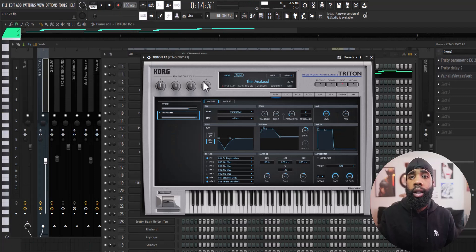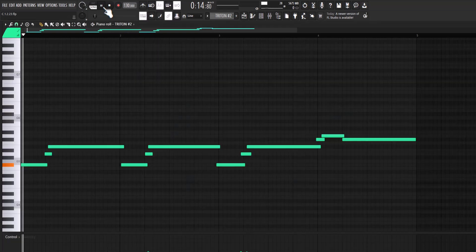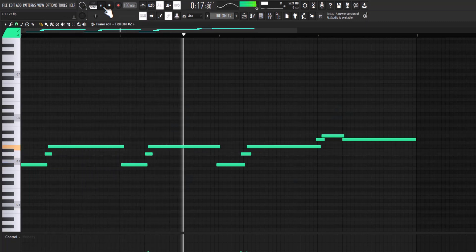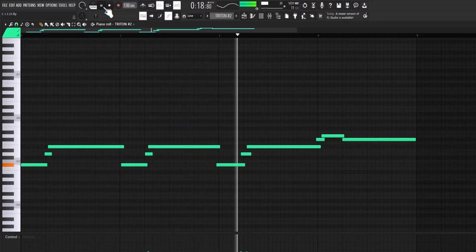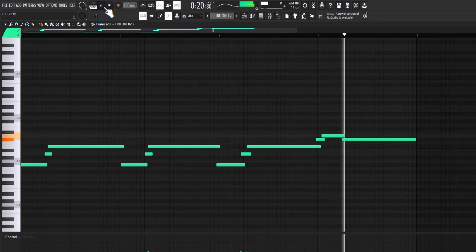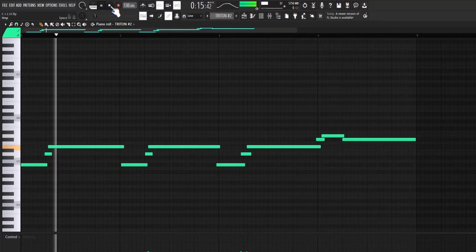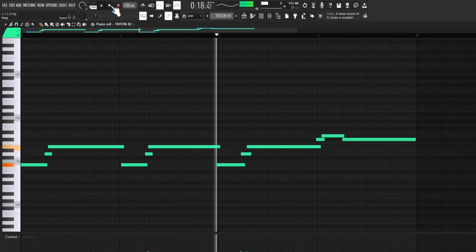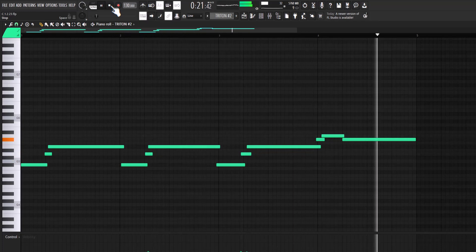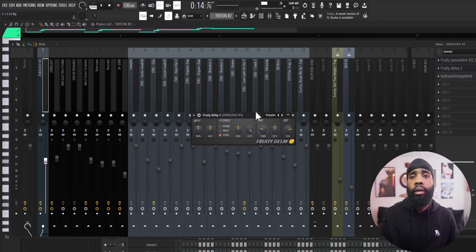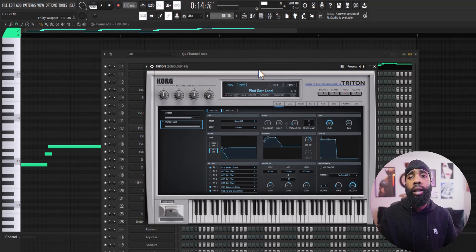Alright, so for my next sound I got this lead, got a Cork Train. And for the effects on that I have the EQ cutting out some of the lows, I have a delay, and I have a Valhalla Vintage Reverb. For my next sound I got a lead out of Triton and it's a solid.